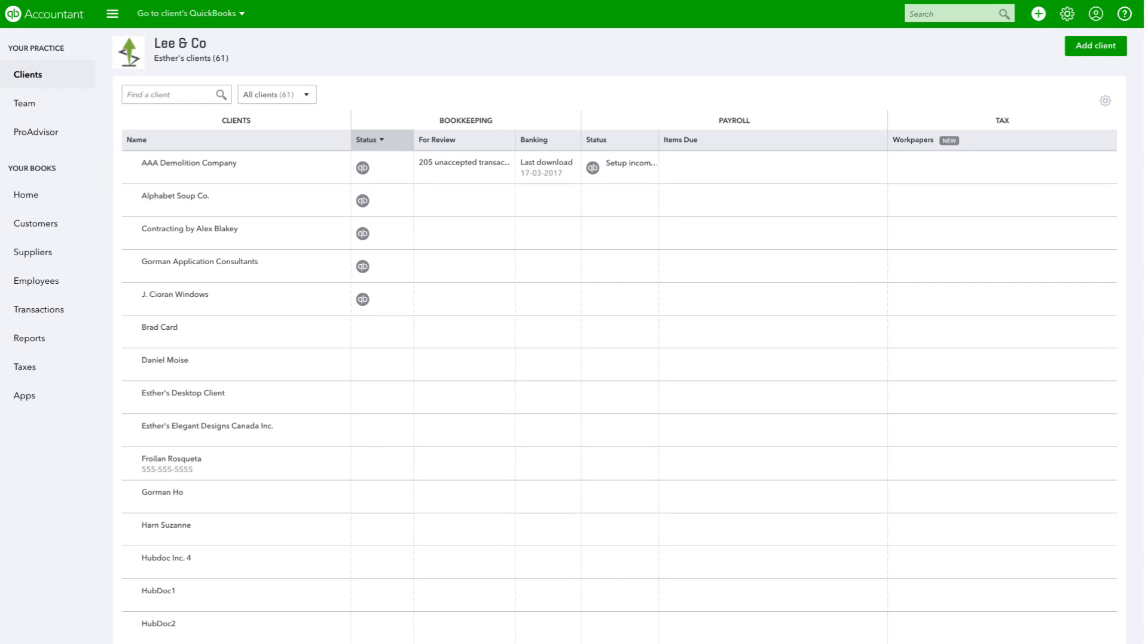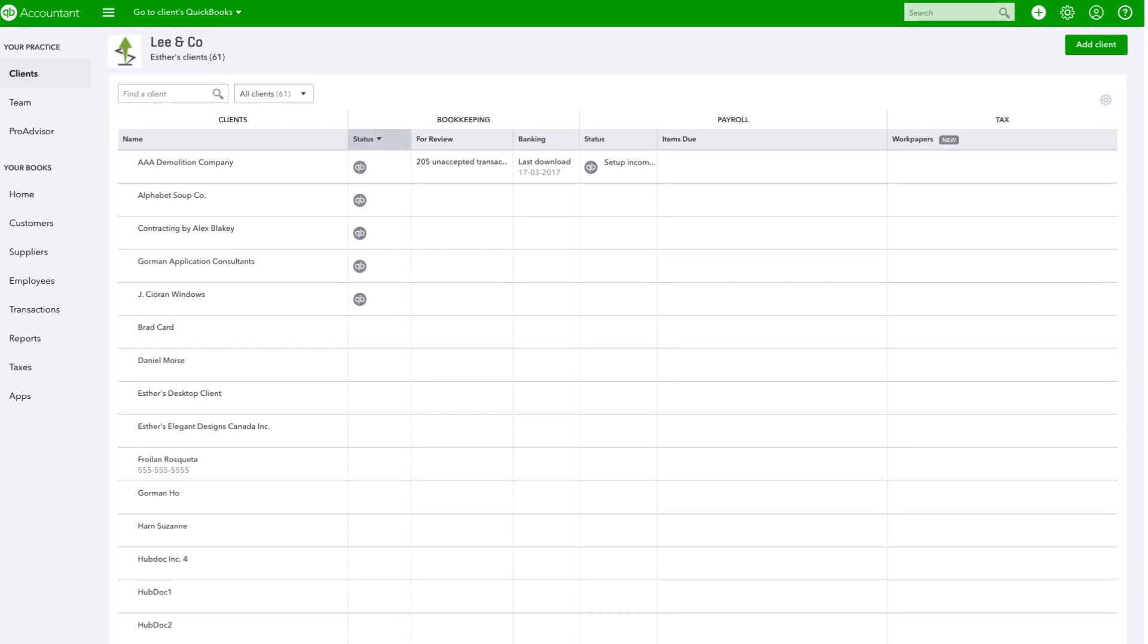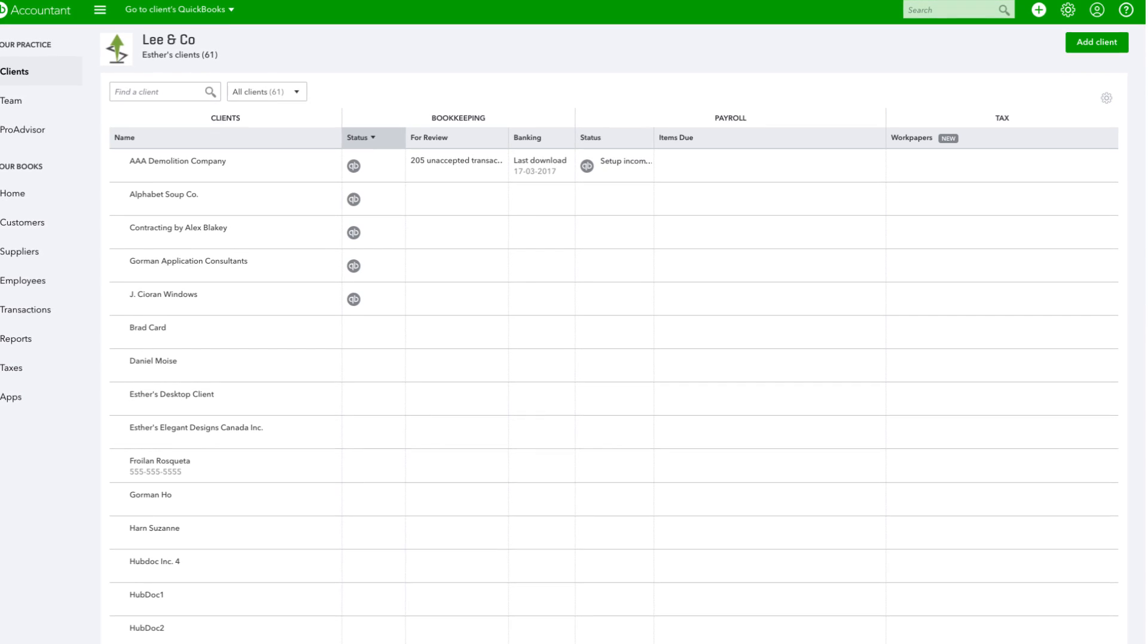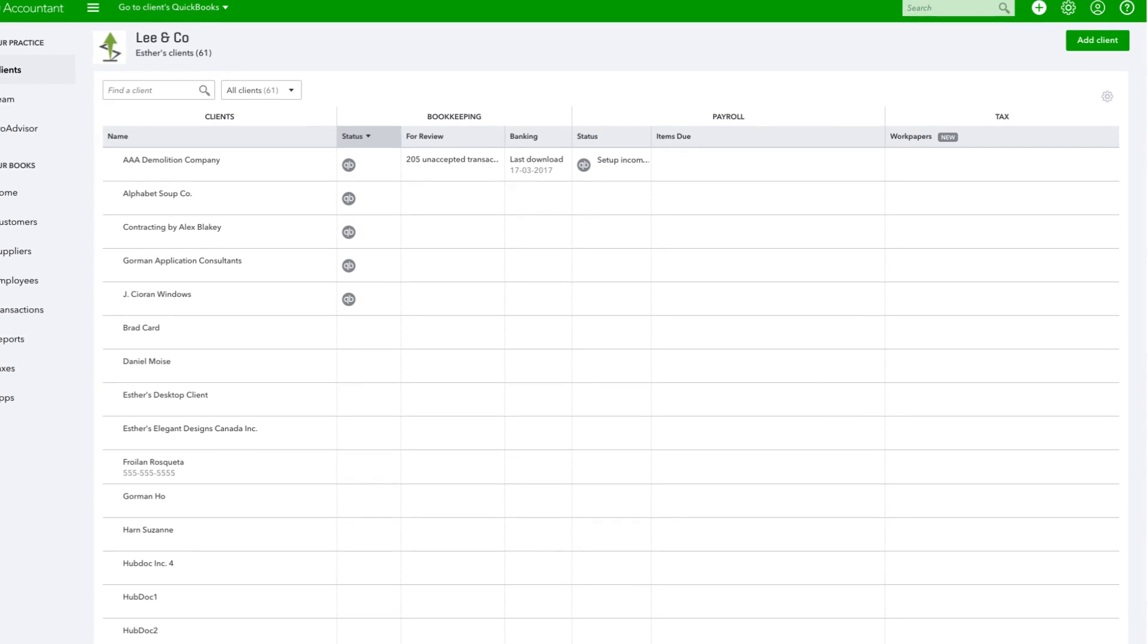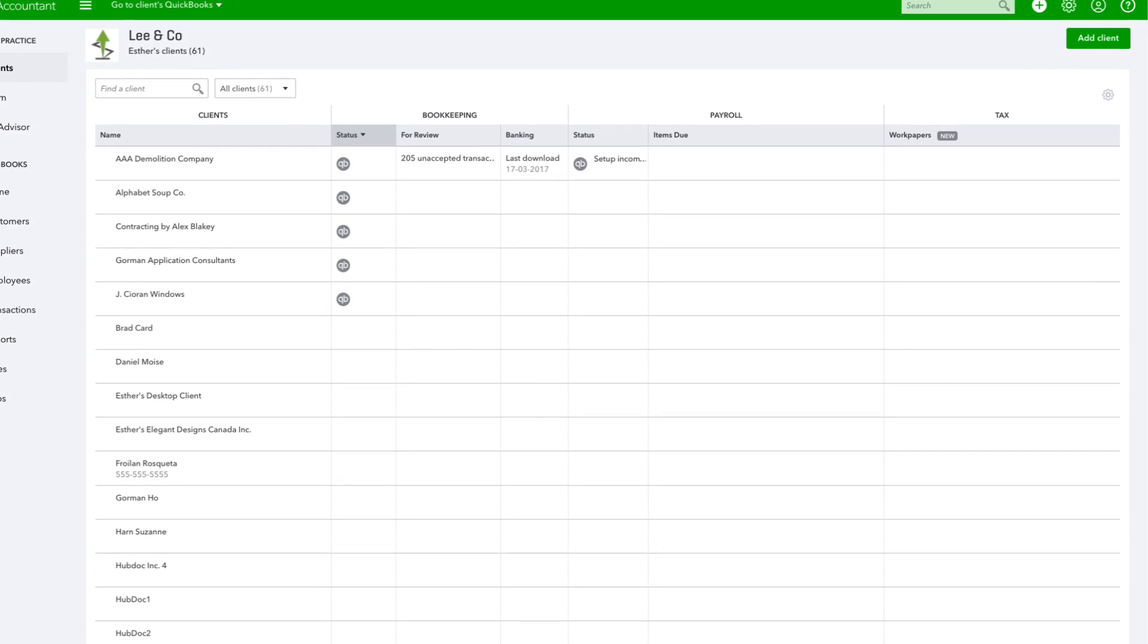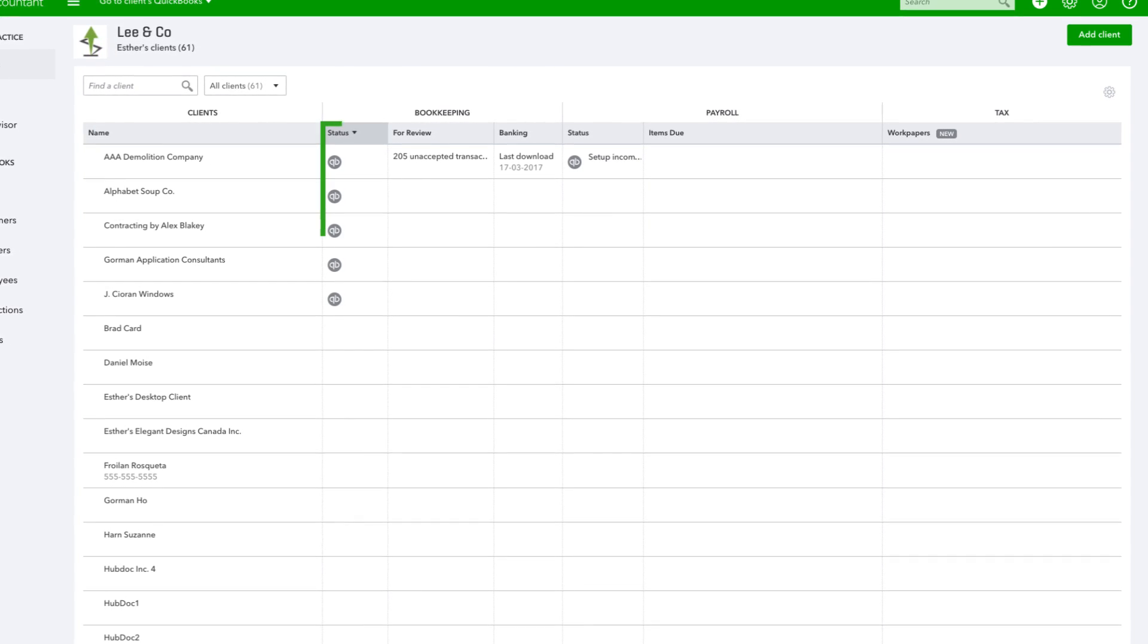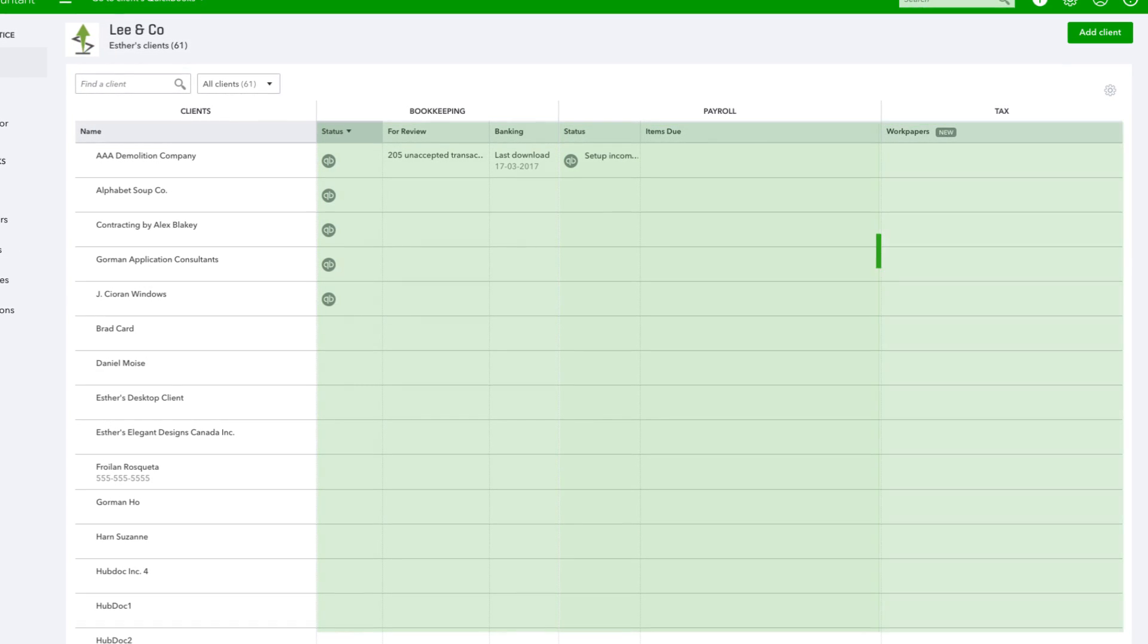Let's take a look at the Client Dashboard in QuickBooks Online Accountant. The Client Dashboard shows you what needs your attention with alerts, to-dos, and recent activities for each client, along with one-click access to their books, payroll, and tax work papers.